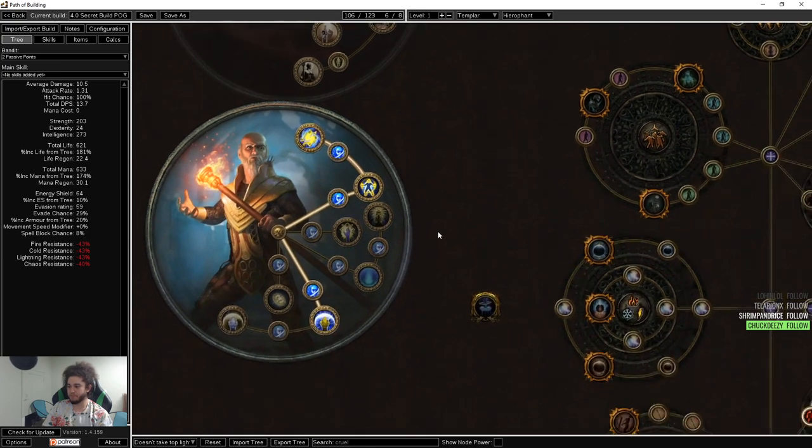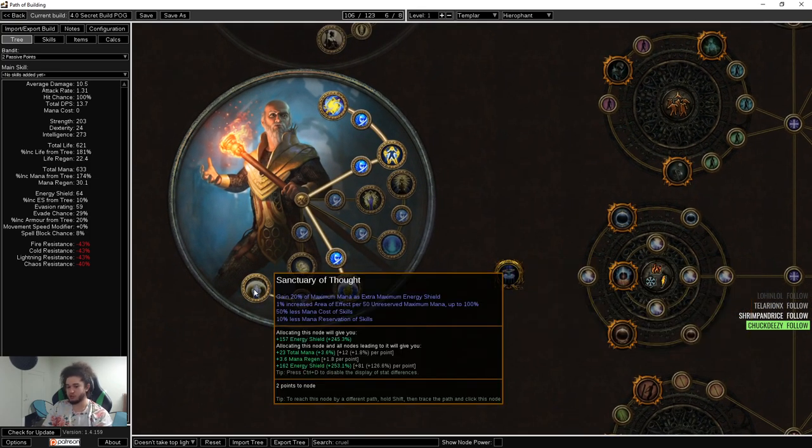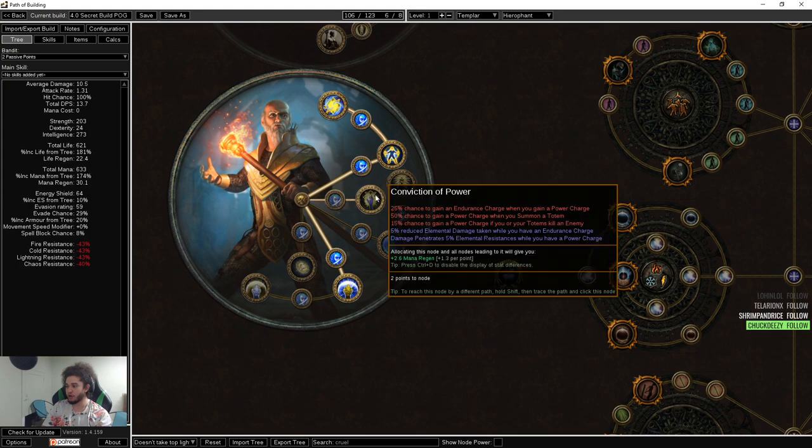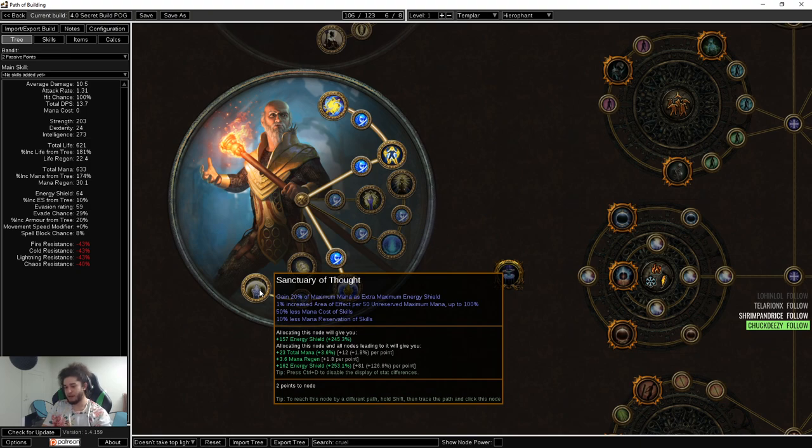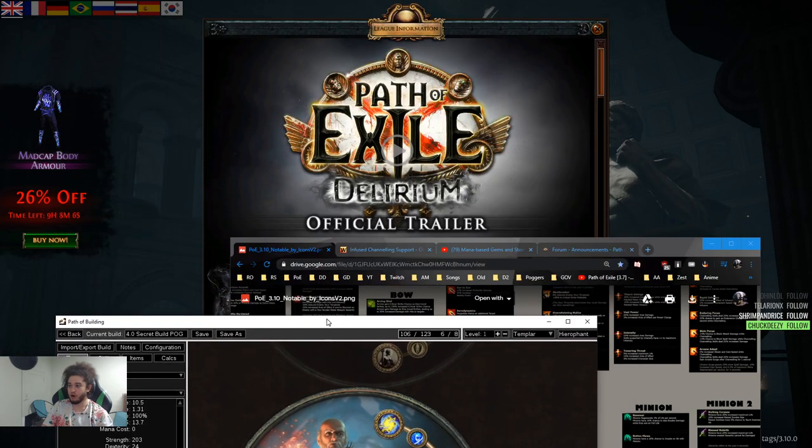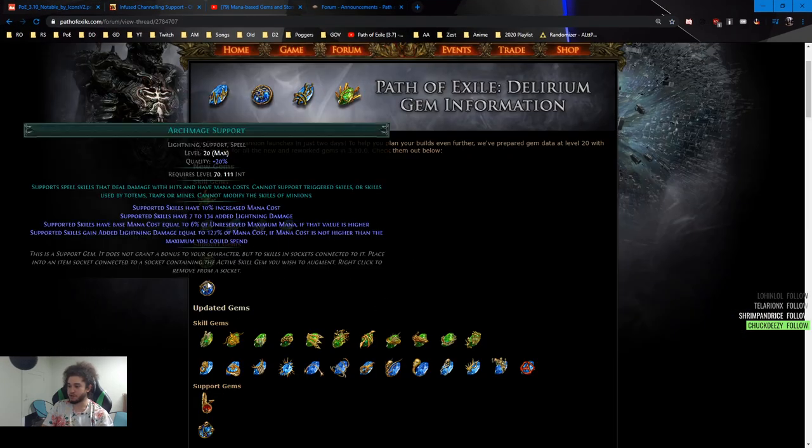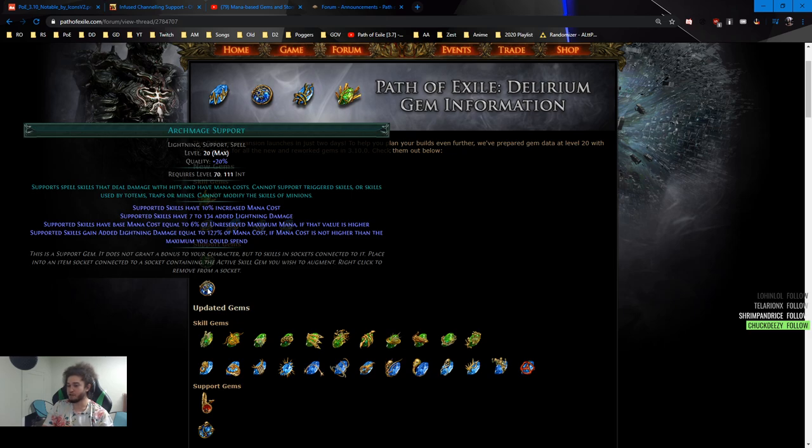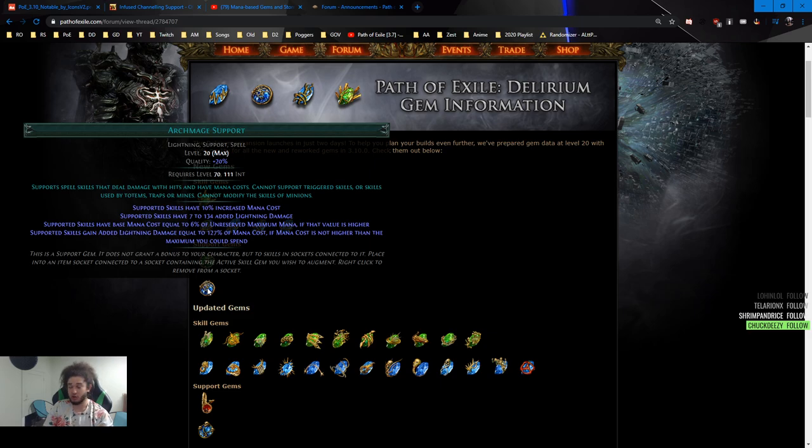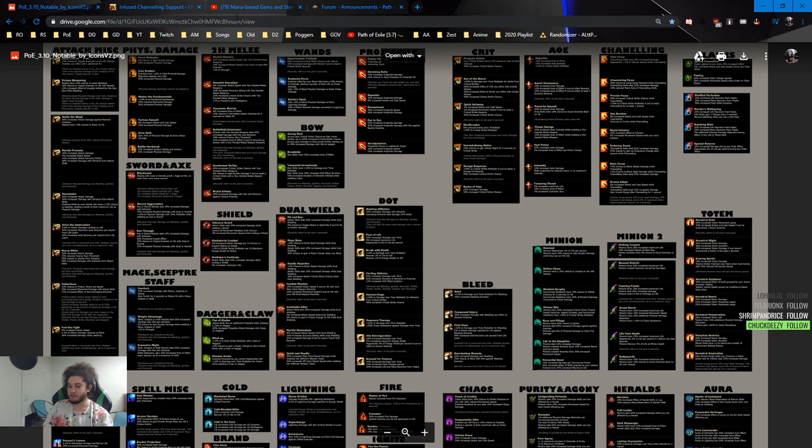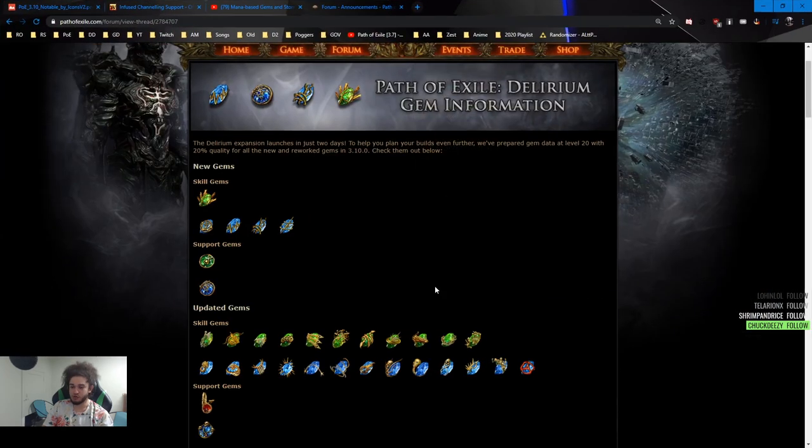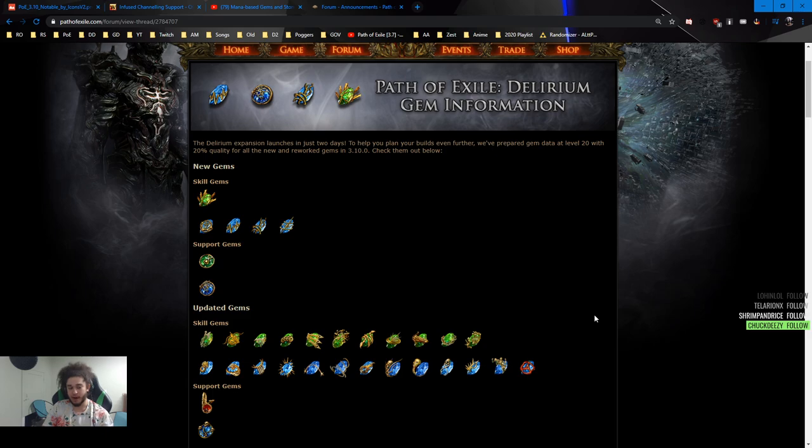Then for Uber Lab, you're either going to go Sanctuary of Thought or you're going to go Conviction of Power. The only reason why I didn't allocate this point yet is because it says 50% less mana cost of skills, and there are new support gems in the game now. For example, there is an Archmage support gem where supported skills have extra added lightning, and supported skills have a base mana cost equal to 6% of unreserved maximum mana. Supported skills gain additional lightning damage equal to 127% of your mana cost. So ramping up the mana cost is like a multiplier to your damage.